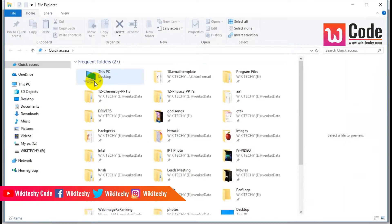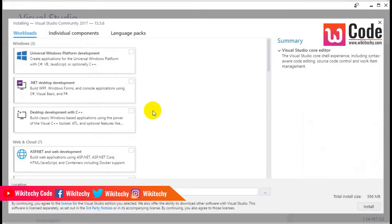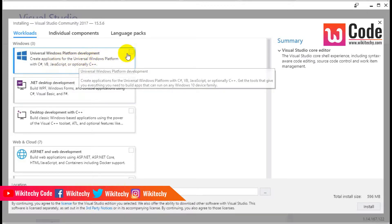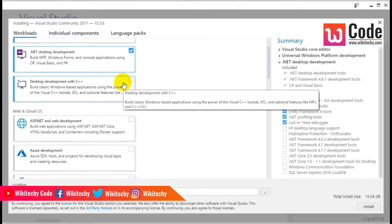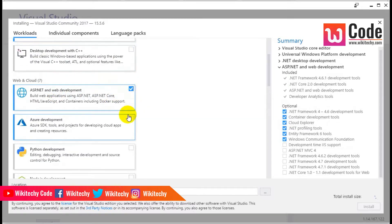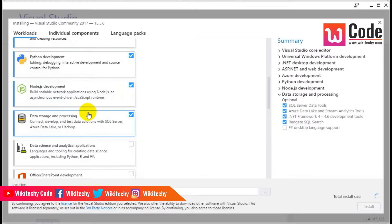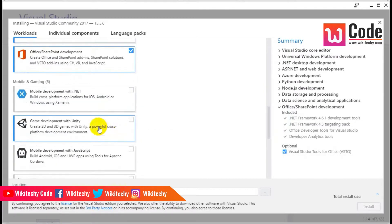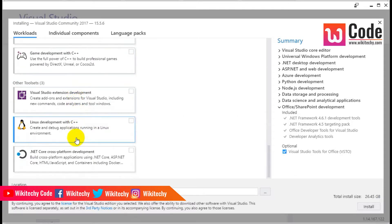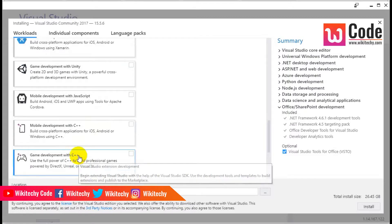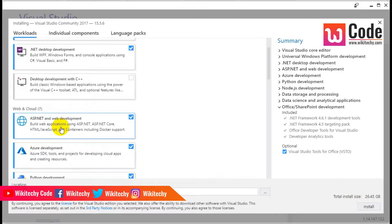Let me check — I have around 34 GB available. I can take the Windows platform development and .NET development. I don't want desktop with C++. Azure, Python, Node.js, data storage, data science, SharePoint — for the time being I will leave these things, probably taking them up at a later stage. It is now asking 26.5 GB, but I still don't have enough space.